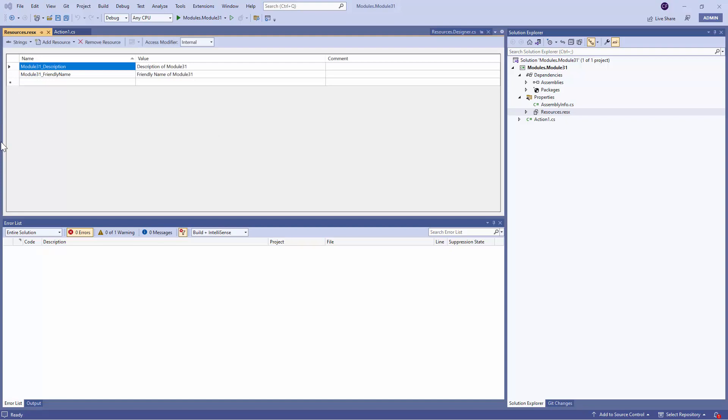That is the description of the entire module and a friendly name. It is always recommended to have an Action or a Module Description, a Model Friendly Name. Similarly, you can also have an Action Description and an Action Friendly Name.